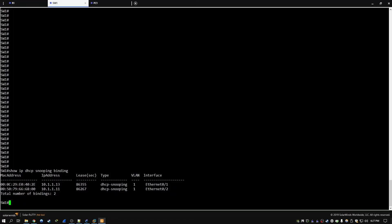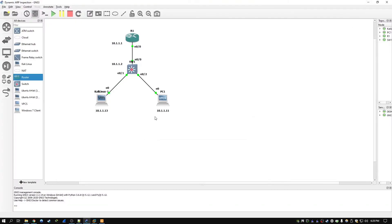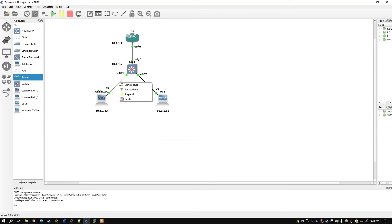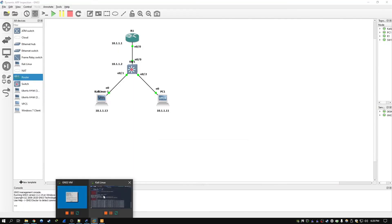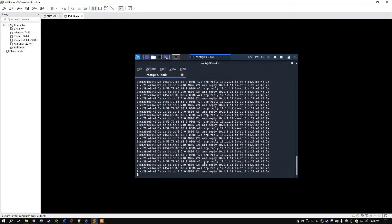Looking at the switch console, we can see there aren't any log messages right now because dynamic ARP inspection is not enabled. If it was enabled, you'd see all kinds of log messages occurring. Currently only DHCP snooping is enabled. We could do a packet capture using Wireshark on this link — any traffic from PC1 is being forwarded through the Kali Linux box first, then to the router, and back. The ARP poisoning attack is actually occurring, as shown on the Kali Linux box. To cancel, we hold CTRL+C.